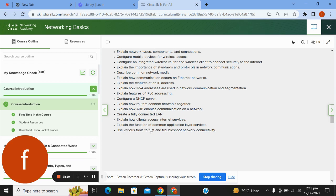Explain the functions of common application layer services; use various tools to test and troubleshoot network connectivity.